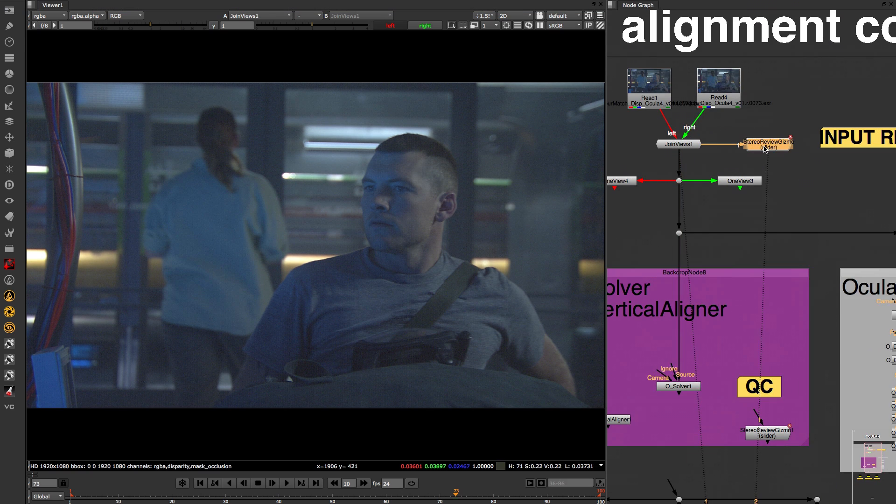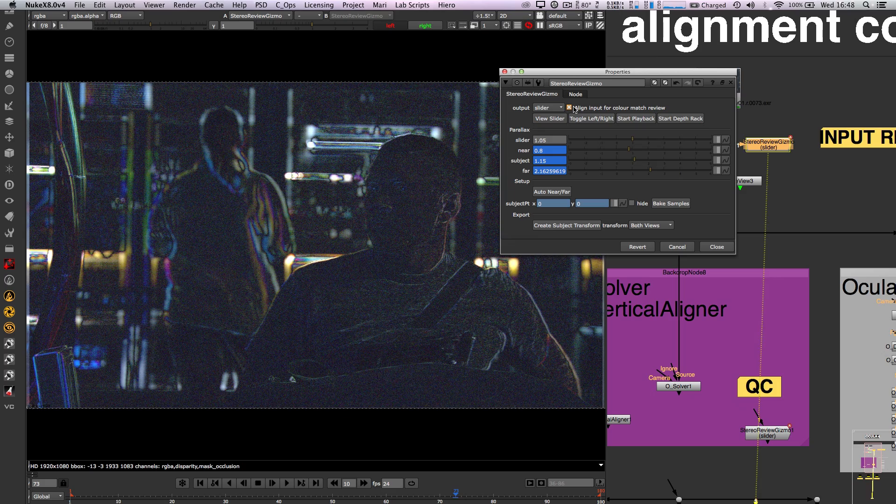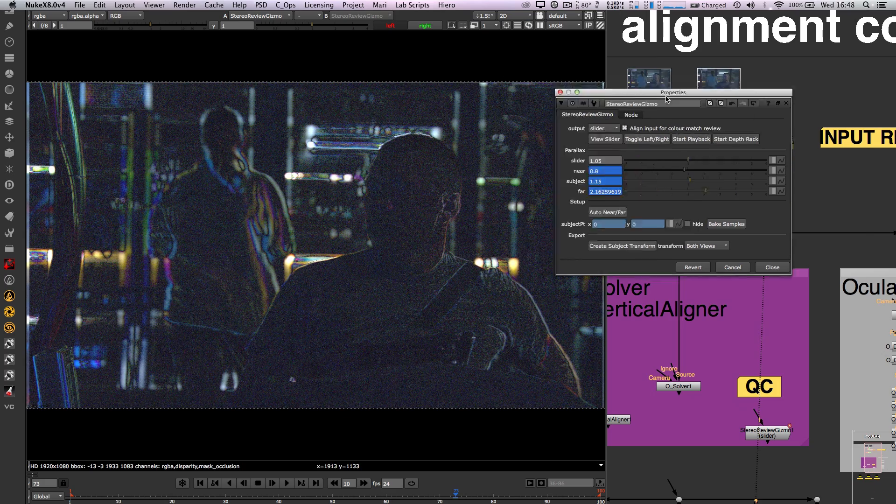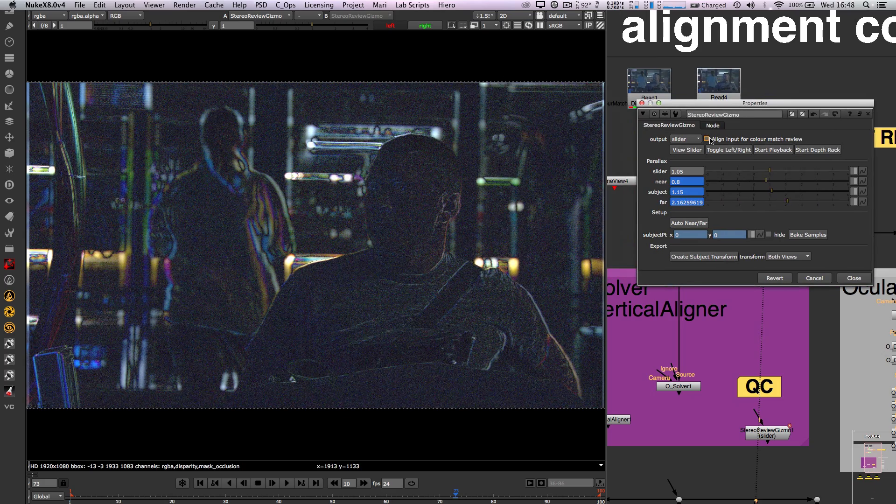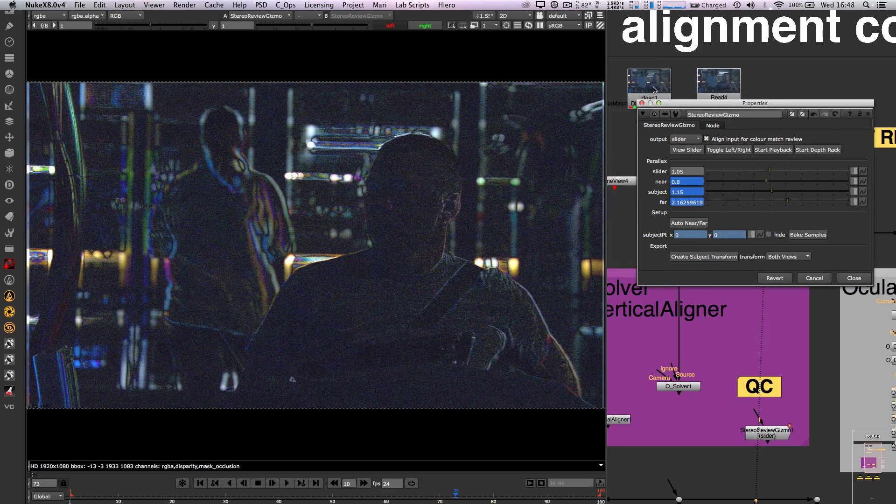Using the stereo review gizmo again, you can switch the alignment mode toggle on and off to get a rough idea of the major alignment issues that you will need to apply in your shot.